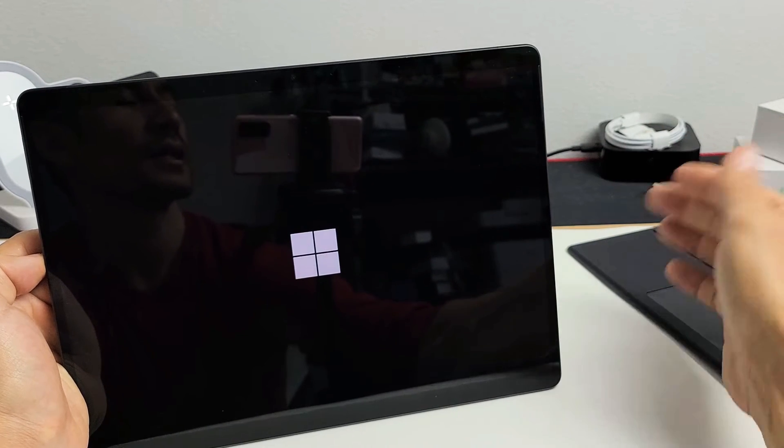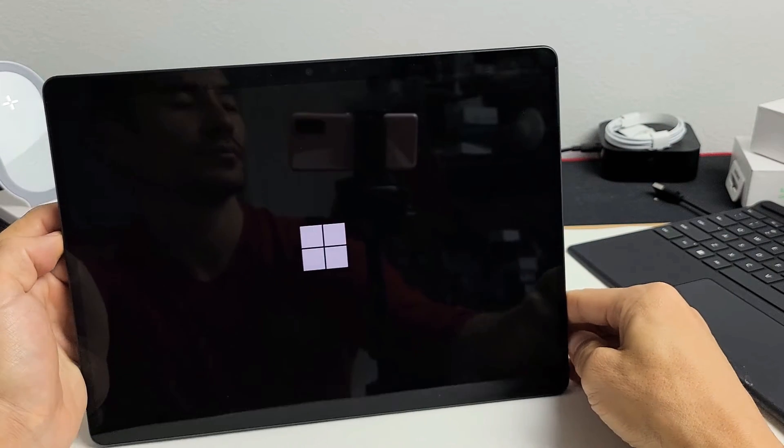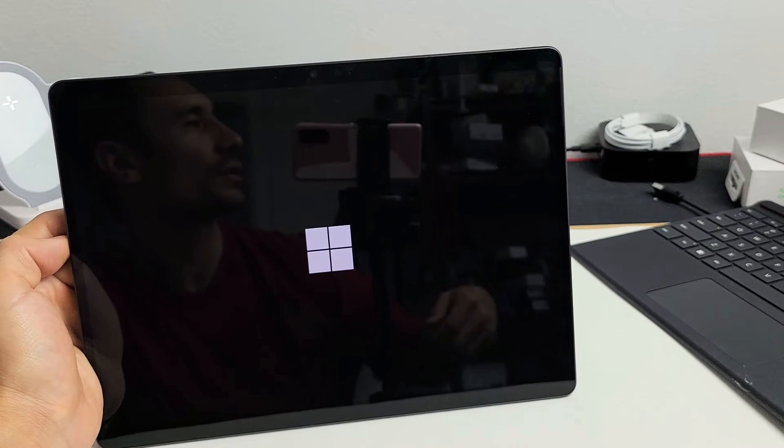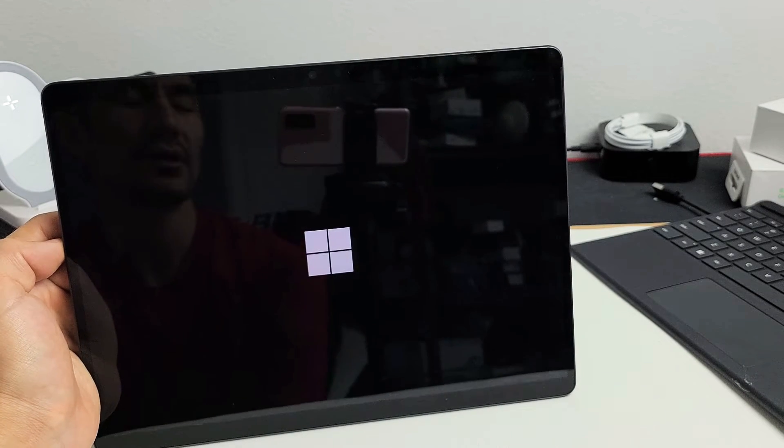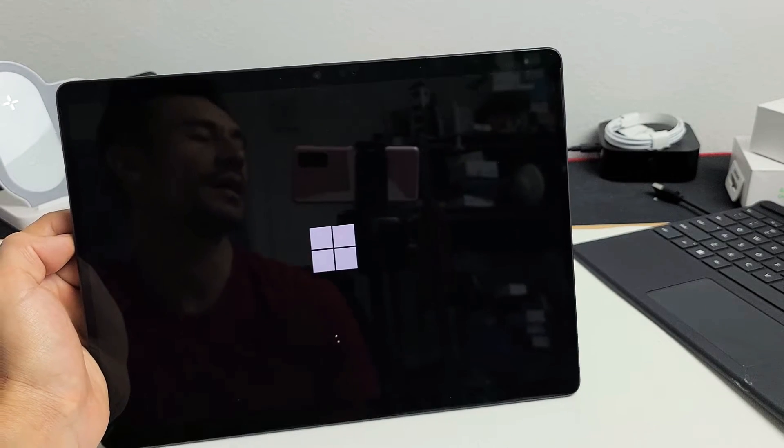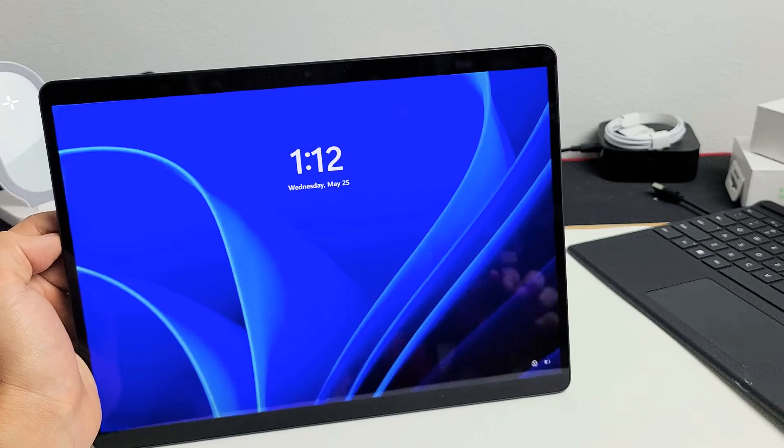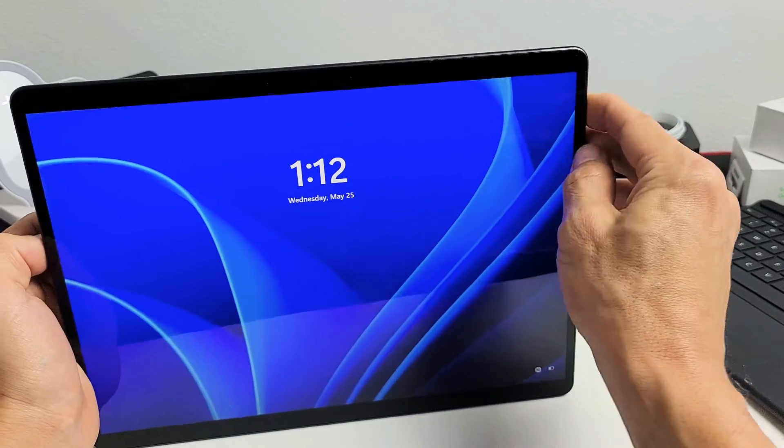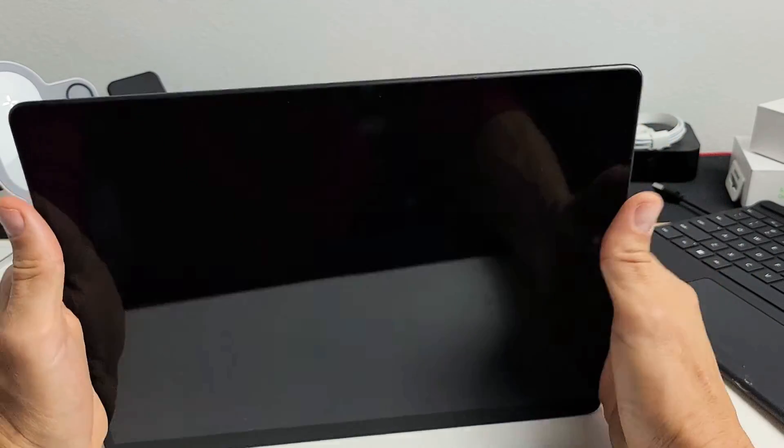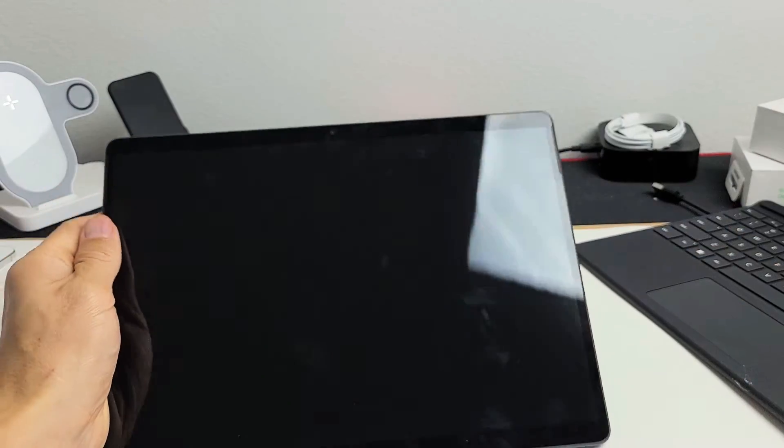There it is. Go ahead and let go and let it boot up, and hopefully you have a working screen now. If this didn't work for you, then we're going to go to step number two.